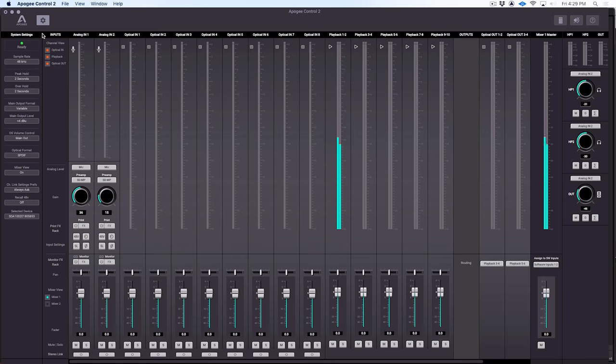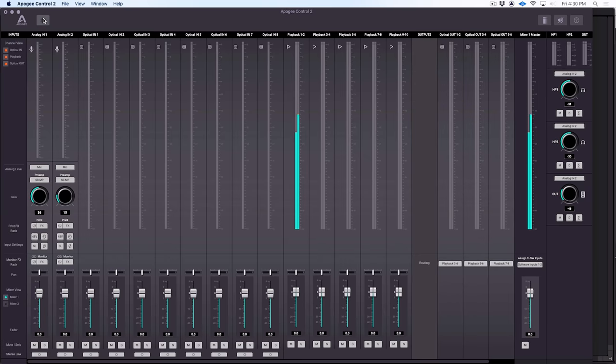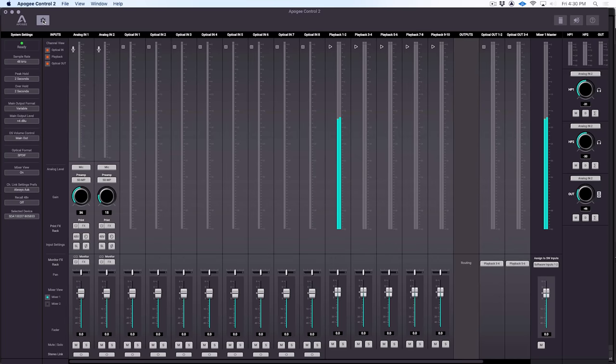Let's jump back to the Apogee Control 2 software and take a look at all these features. On the left-hand side of the screen, we have all of our system setup kinds of things. We set our sample rate up to 192 kilohertz. We can set up peak hold and those kinds of things for our metering. We can set up whether our main outputs are variable or whether they're fixed, and so on. So we have a lot of those system settings right here. In fact, we can hide those if we don't want to see them.